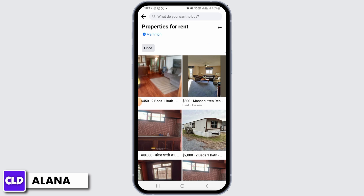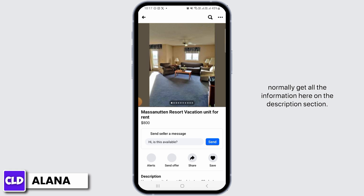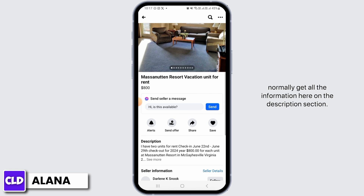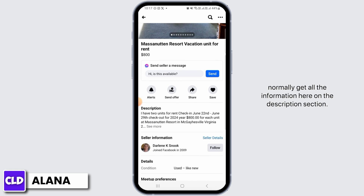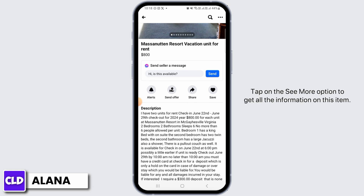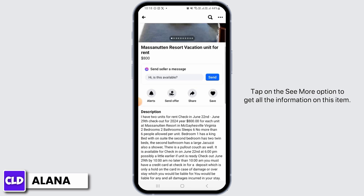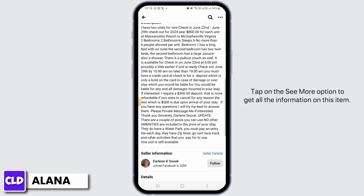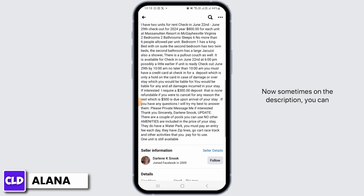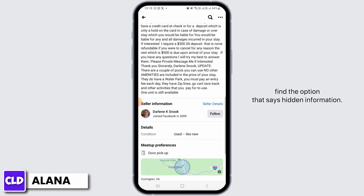Now, whenever you open up a listing you normally get all the information in the description section. Tap on the "See More" option to get all the information on that item.